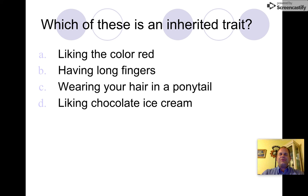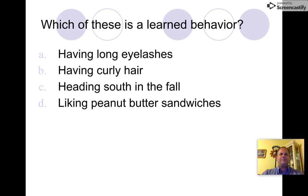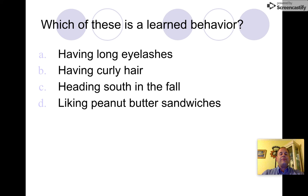Next question: which of these is a learned behavior? A) having long eyelashes, B) having curly hair, C) heading south in the fall, or D) liking peanut butter sandwiches. You learn how to like peanut butter sandwiches — D is the best answer.